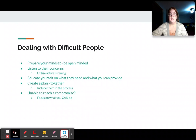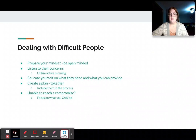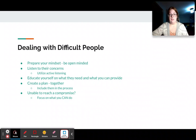Create a plan together — include them in the process of creating that plan on how to resolve the conflict. For individuals you're really unable to reach a compromise with, sit down with them and focus on what you can do and what you are doing to resolve the conflict. Sometimes just telling them what you are doing makes them realize that maybe the conflict wasn't as big of a deal as they thought.